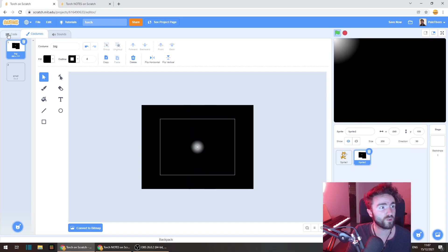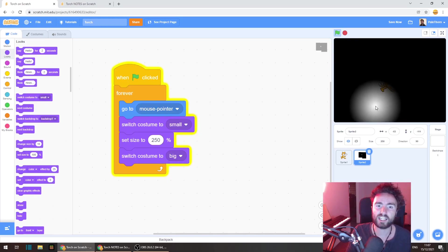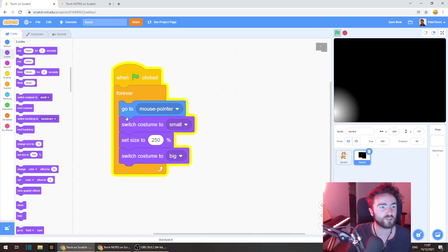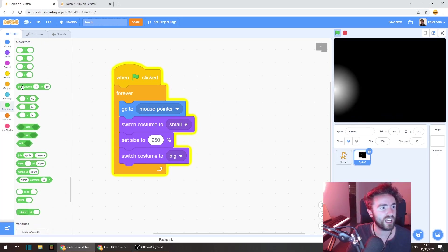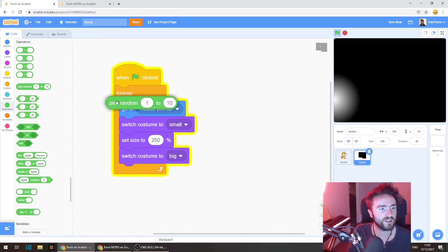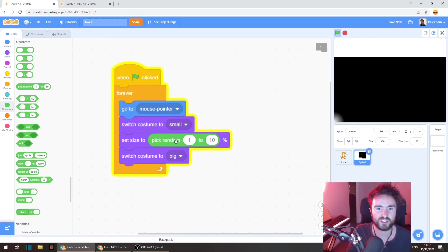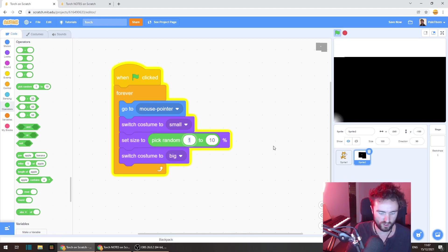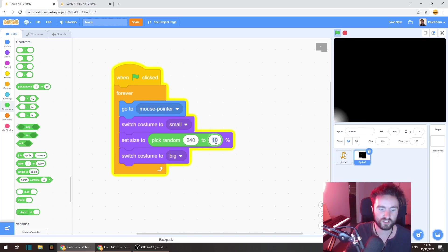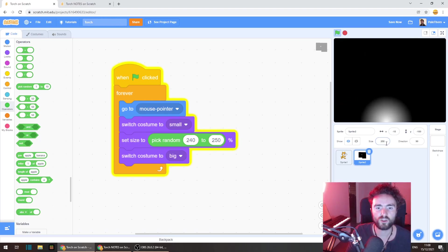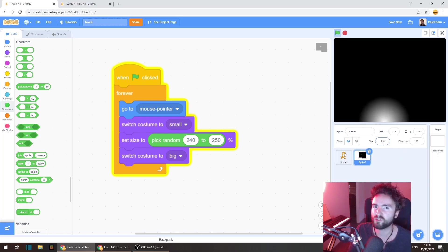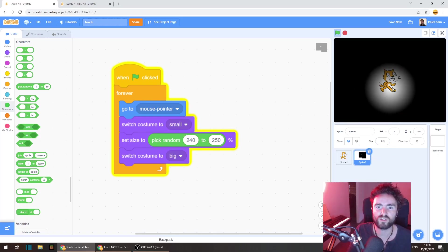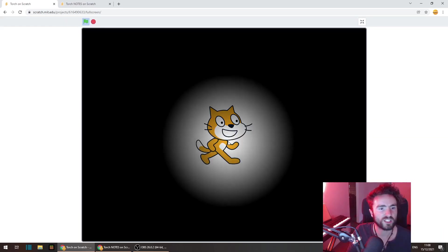Now one final thing that we need to do is add in that flickering effect and it's a really simple way of doing it. We're going to go to operators and get out pick random 1 to 10 and put that over our set size, but then we need to change this first part of the pick random into 240 and the second to 250%. And now you can see this size is always slightly different between 240% and 250% and it creates this cool flickering effect.